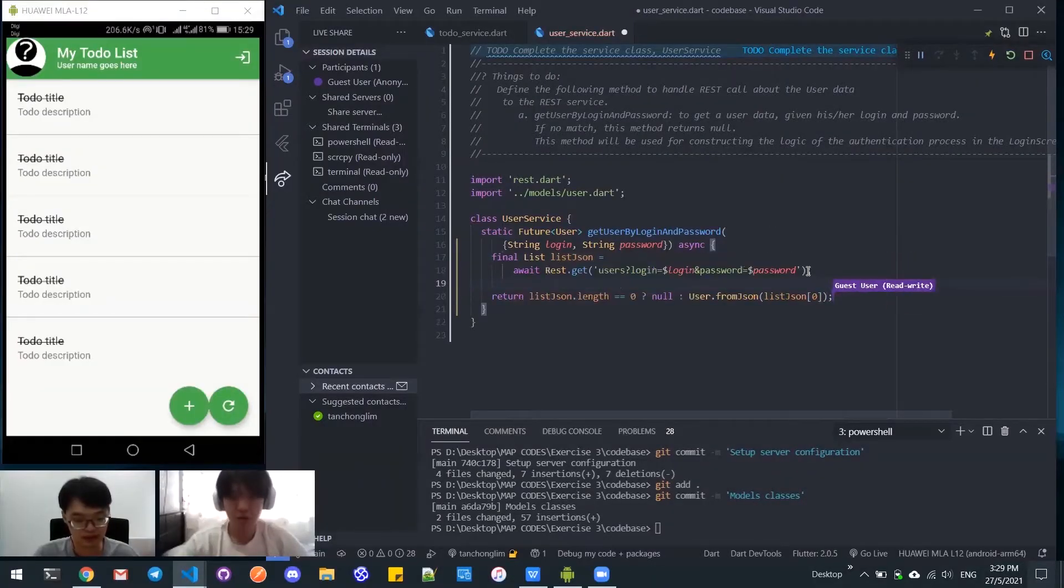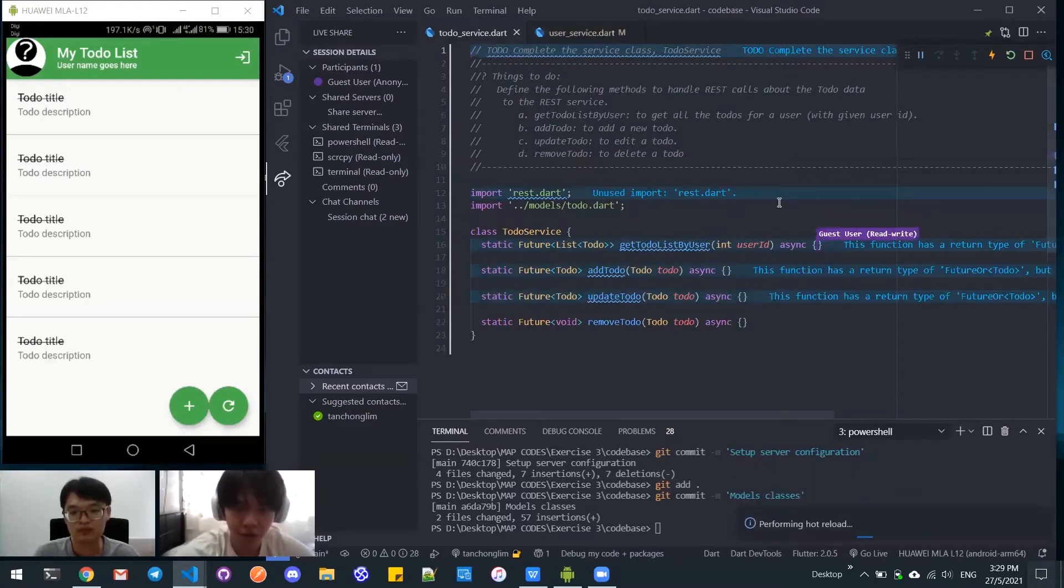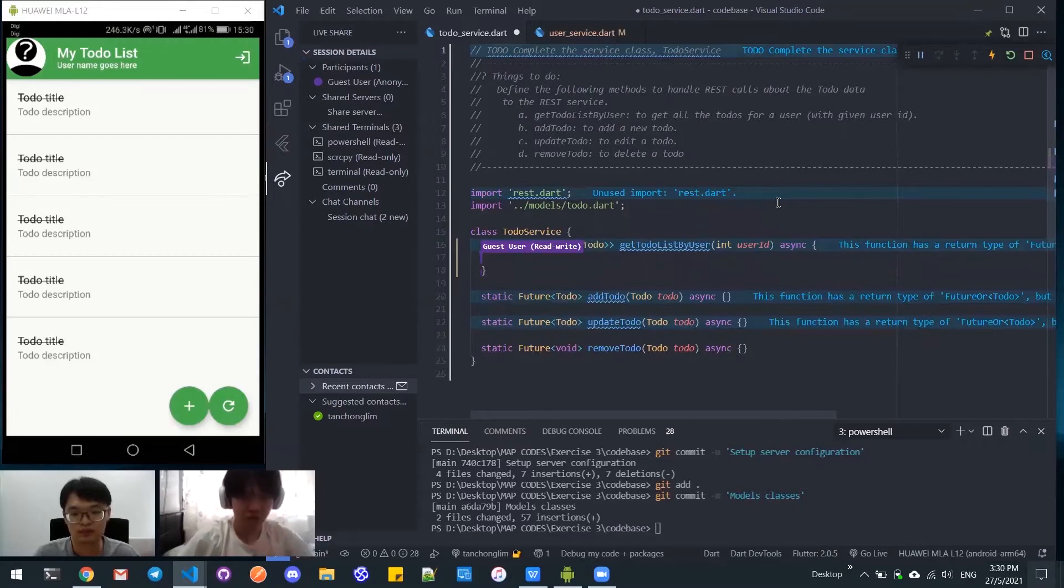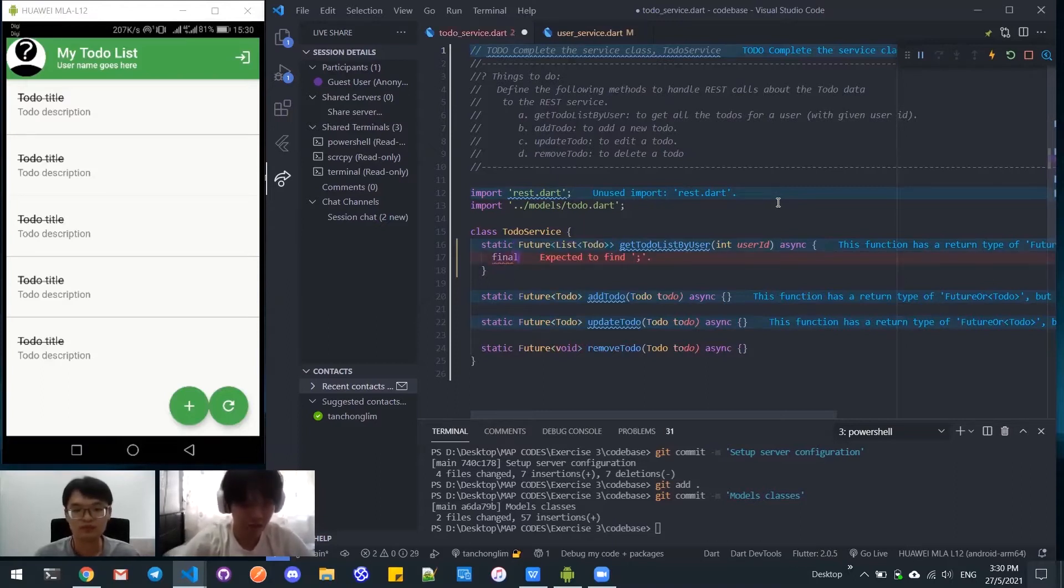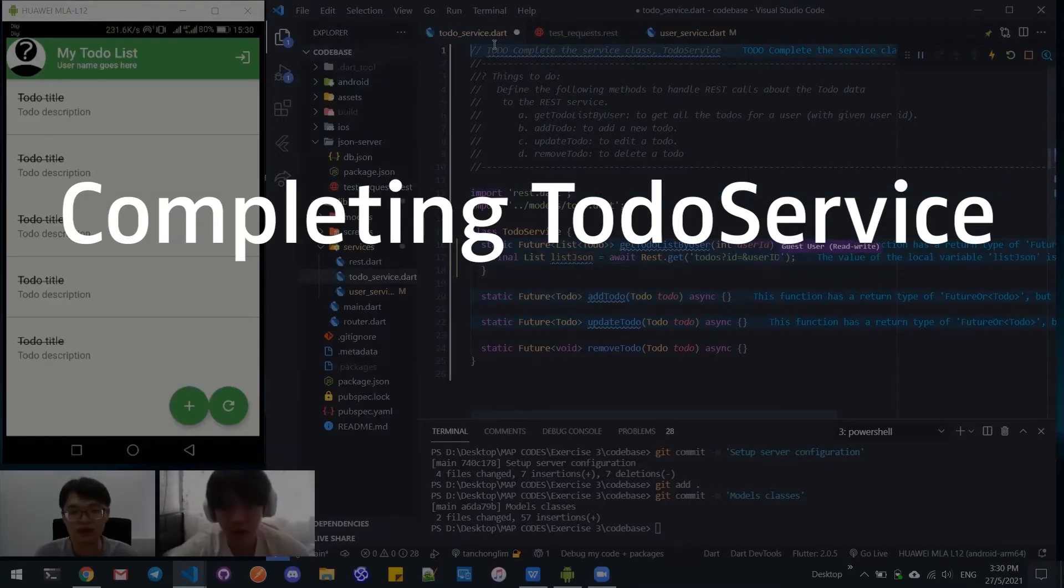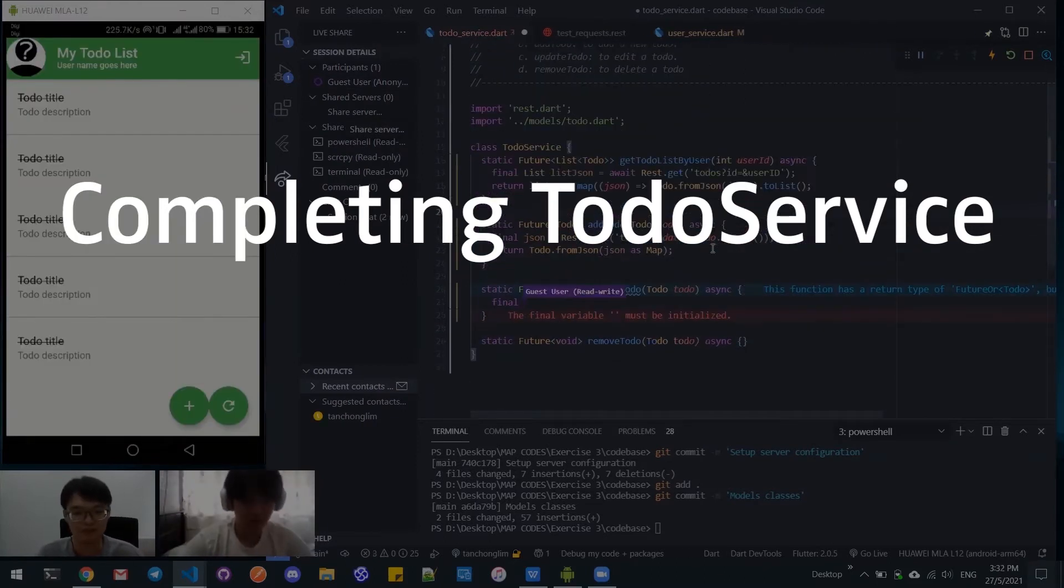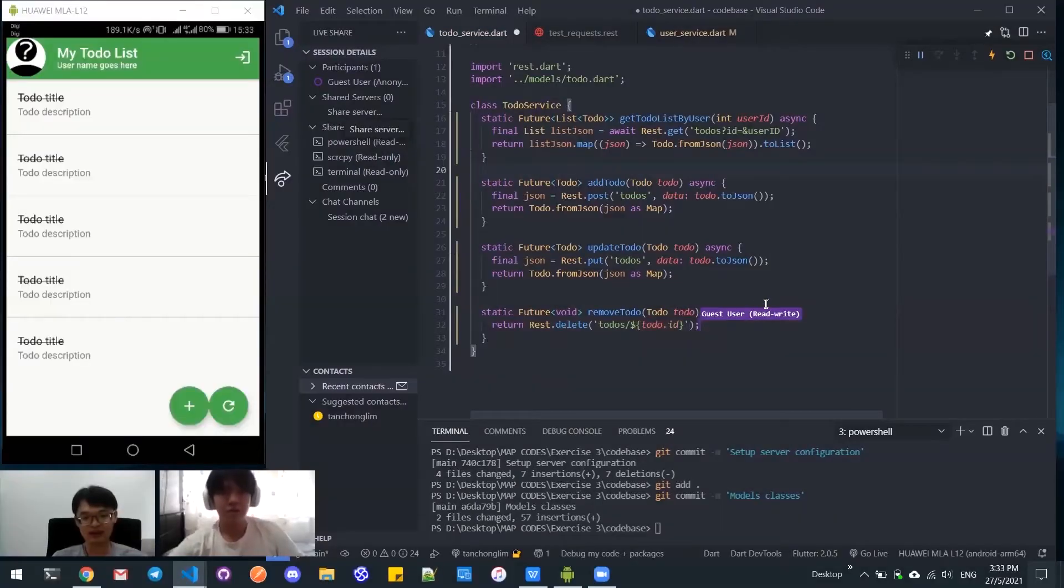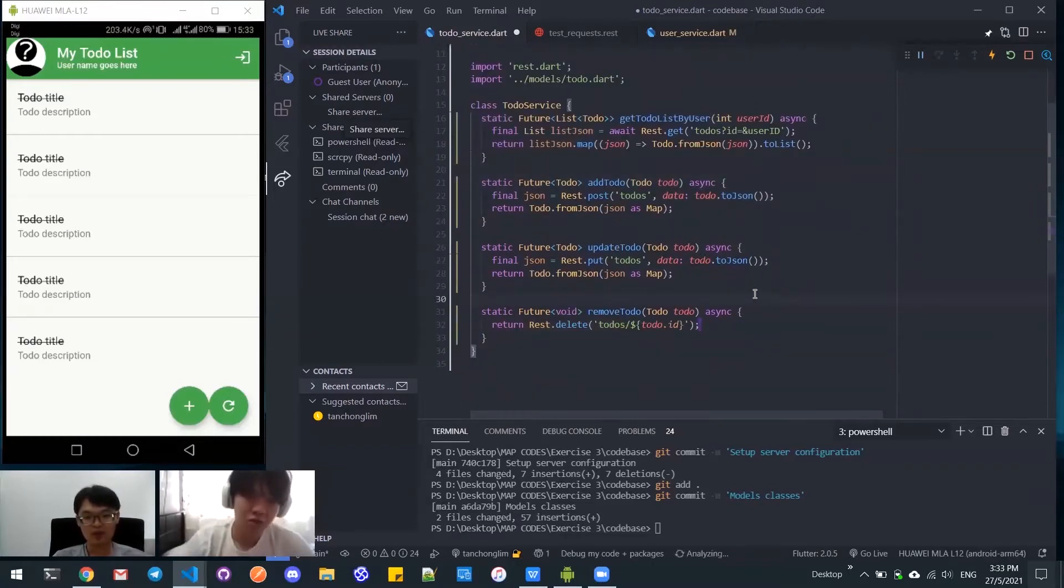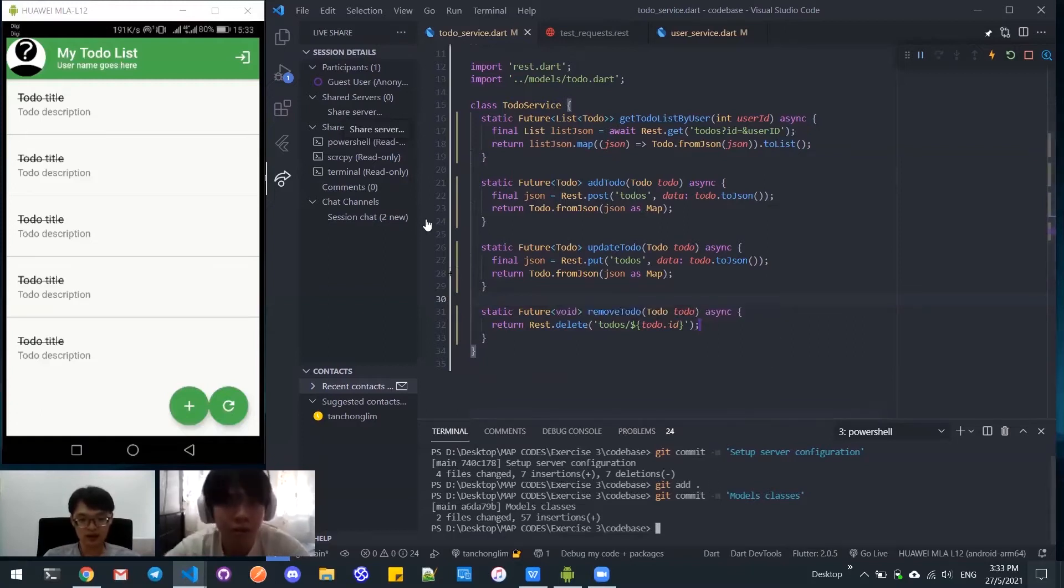I'll proceed to do the todo service. Here we have the CRUD. The first one is get method and this is a list. I think that's all for the todo service. Let's try to compile. It works, so let's continue.